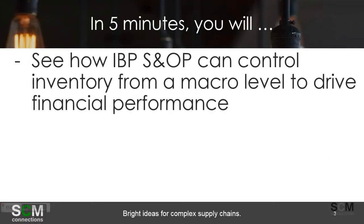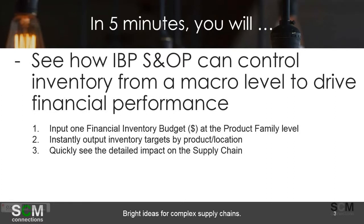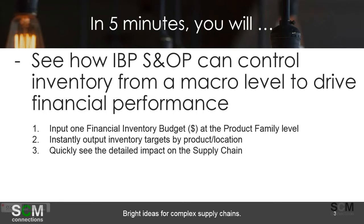So in five minutes you will see how IBP S&OP can control inventory from a macro level to drive financial performance. What we're going to do at a high level is just input one financial budget number at the product family level, and then we'll instantly see the output of inventory targets by product and location. And then once you've run the supply heuristic, you'll quickly see the impact of that decision or that constraint on the supply chain.